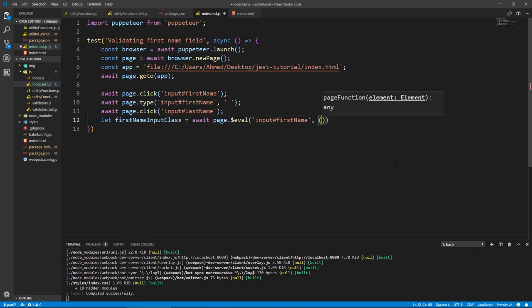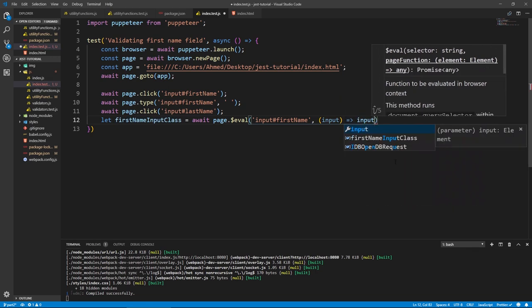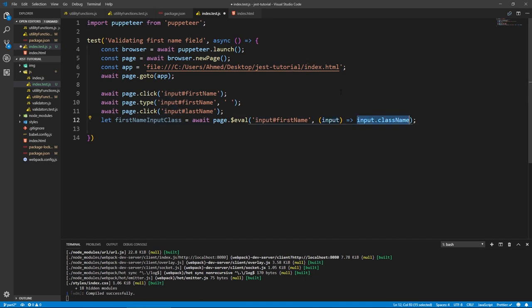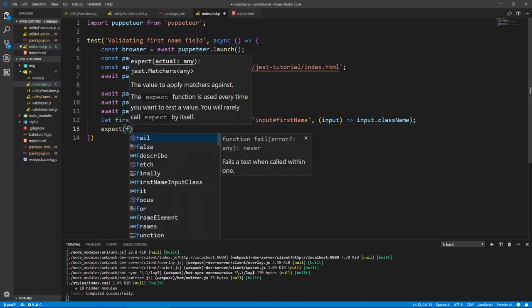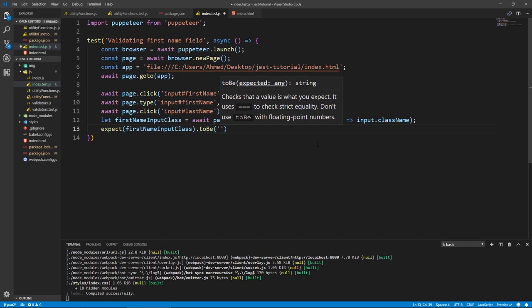We'll use await page.$eval(), passing it the selector and a callback that takes the input element and returns input.className. What this evaluate does is it takes a selector, runs document.querySelector to find something on the page with that selector, gives the result to the callback function, and we can operate on it and return something. So it will return to us the class name of the first name input. Now we can test it: expect(firstNameInputClass).toContain('invalid').